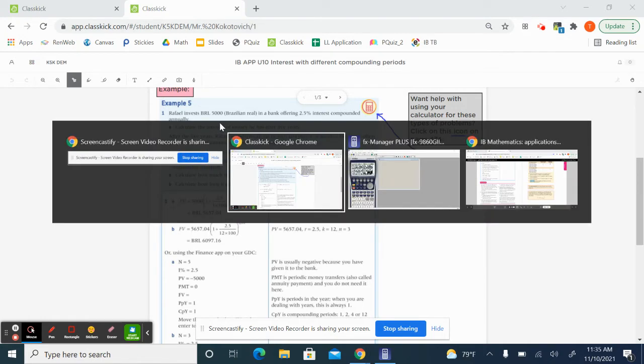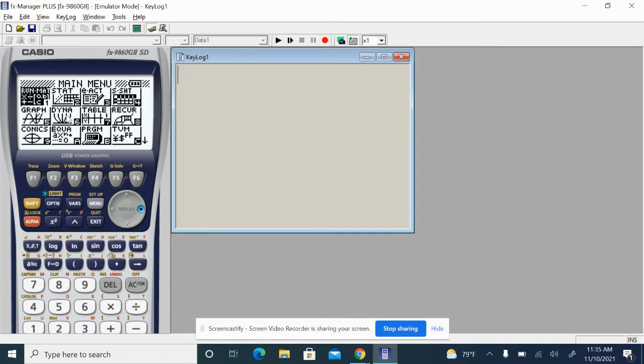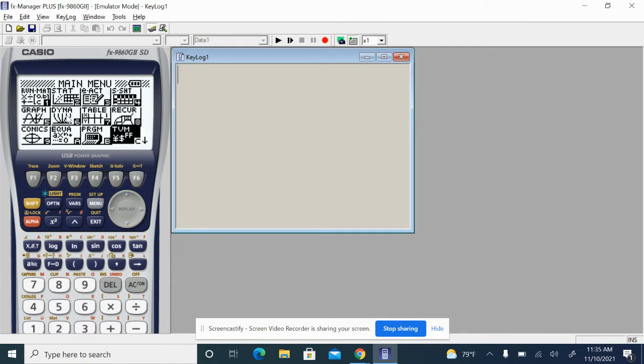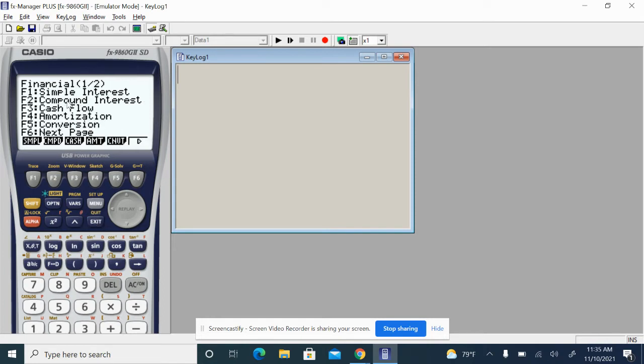So let's go to Casio and let's find the finance button. So if you're right up here at the menu, you go all the way to this button, TVM. It's got a little money sign in it.